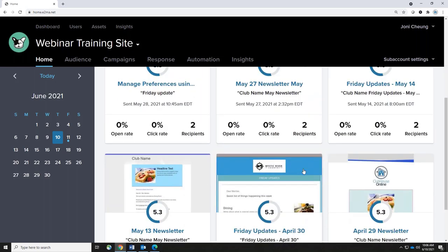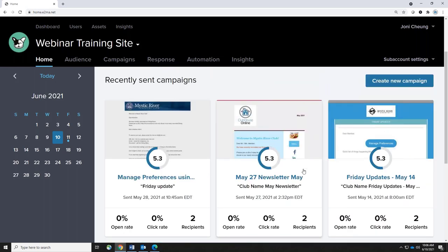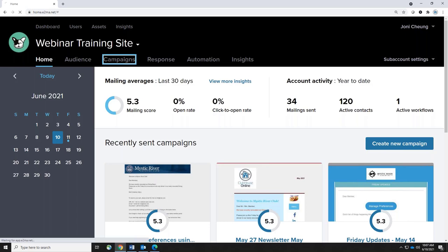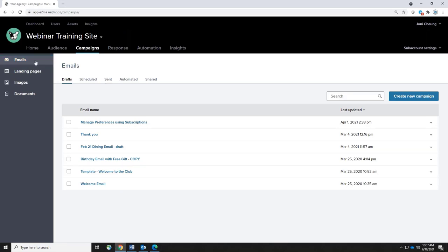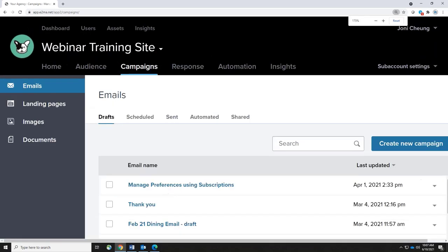If you click on any of these campaigns it will take you into the reporting area — in this program they are referred to as responses. There are many ways for you to get into the responses, but right now I want to get you in and starting to create a campaign. Up in the top right-hand corner you can see 'create a new campaign.' I'm going to click on Campaigns at the very top, and when you do that it will take you to the emails area on the left-hand side. Campaigns or emails are separated into different tabs: drafts, scheduled, sent, automated, and shared.